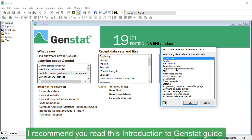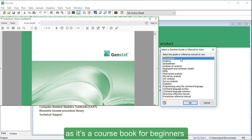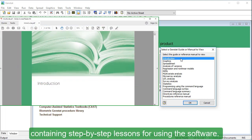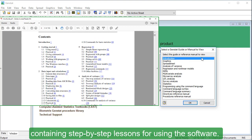I recommend you read this introduction to GenStat guide, as it's a course book for beginners containing step-by-step lessons for using the software.